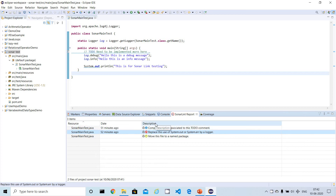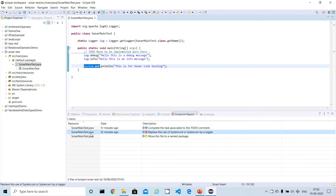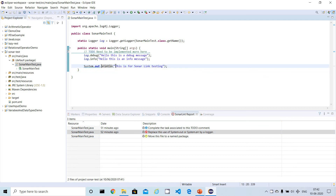The first bug says: 'Replace this use of System.out or System.err with a logger.' When you click on a particular line in the report, it will point to the corresponding line in Eclipse. We should not use sysout — instead, we have to use a logger.